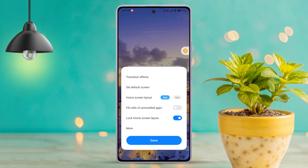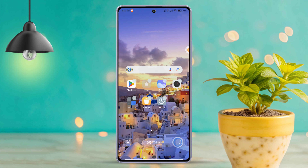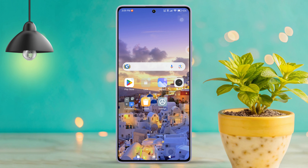Here you will see the lock home screen layout option. Toggle this option off. After that, press the done button. Now you should be able to rearrange your home screen as you like.